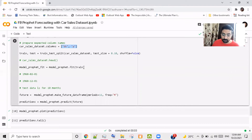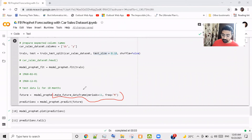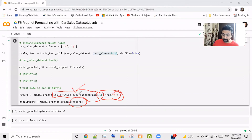I split the data into train and test — 90 percent is train data and 10 percent is test data — so we can compare the prediction with the test data. There is another special function: make_future_dataframe with a period of 11 months at monthly frequency. This creates a future dataset so you can predict the future. The make_future_dataframe function is used to create the test dataset where you can actually forecast future values.